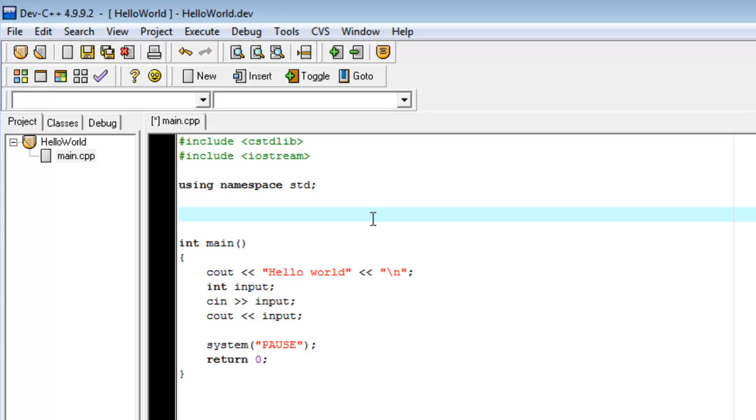So, we're going to create a function of type int just like our main function. We're going to call it myFirstFunction. So, if you remember anything from the last video, right now that looks a lot like int input.